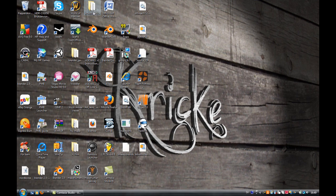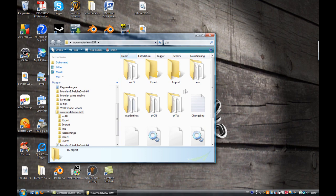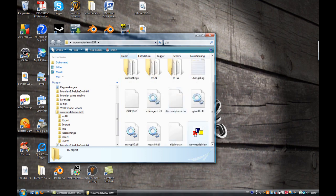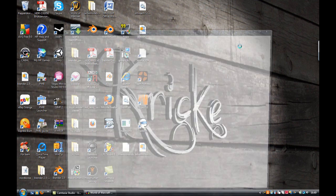First off, you need WoW Model Viewer. You can download it kind of anywhere, just Google it. Free program, and of course you need WoW.